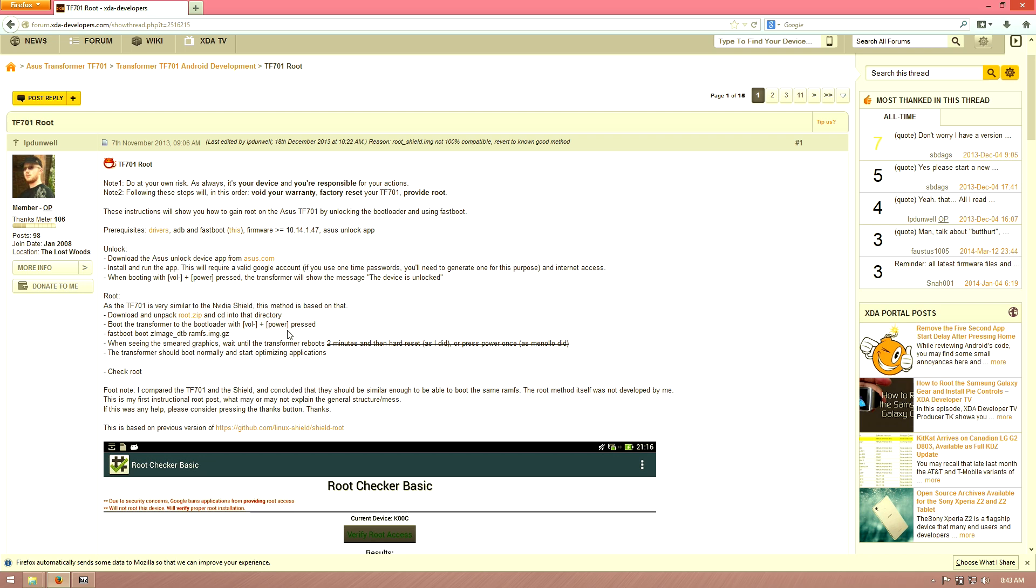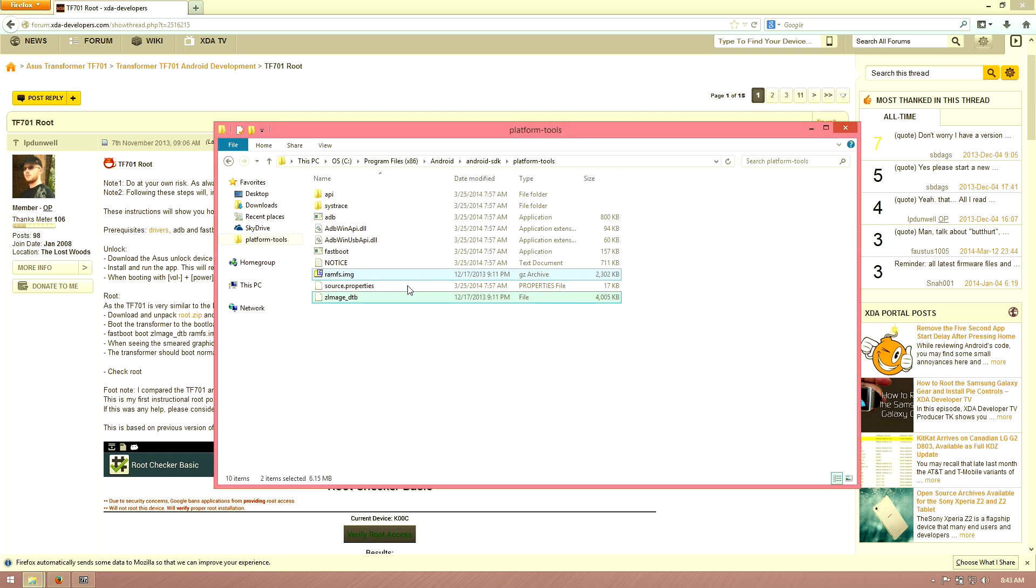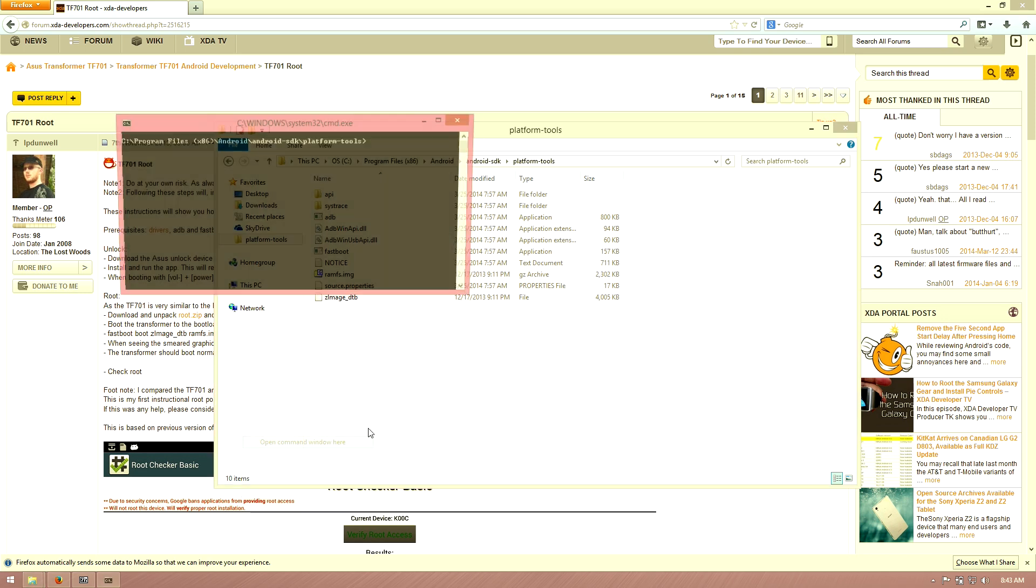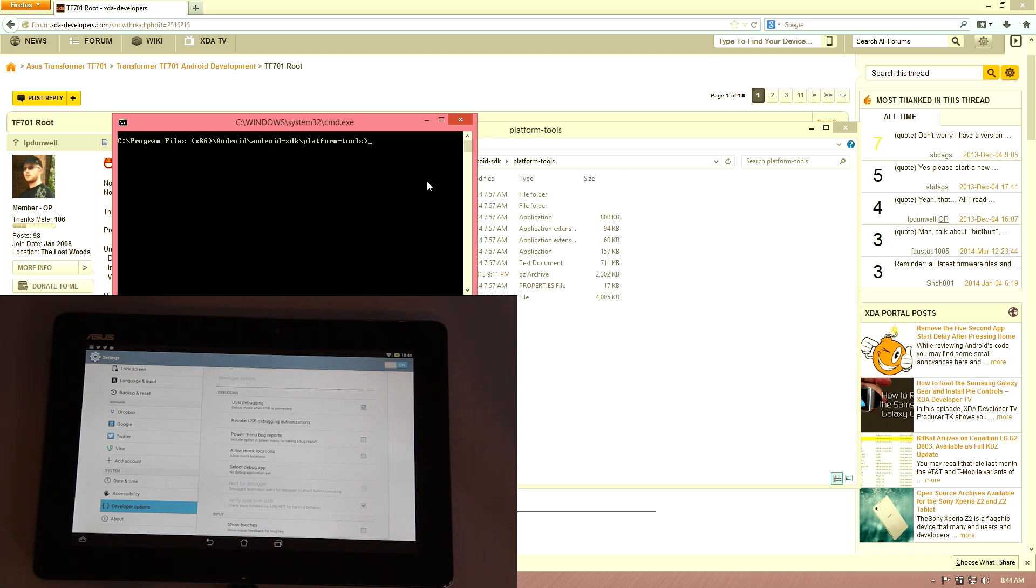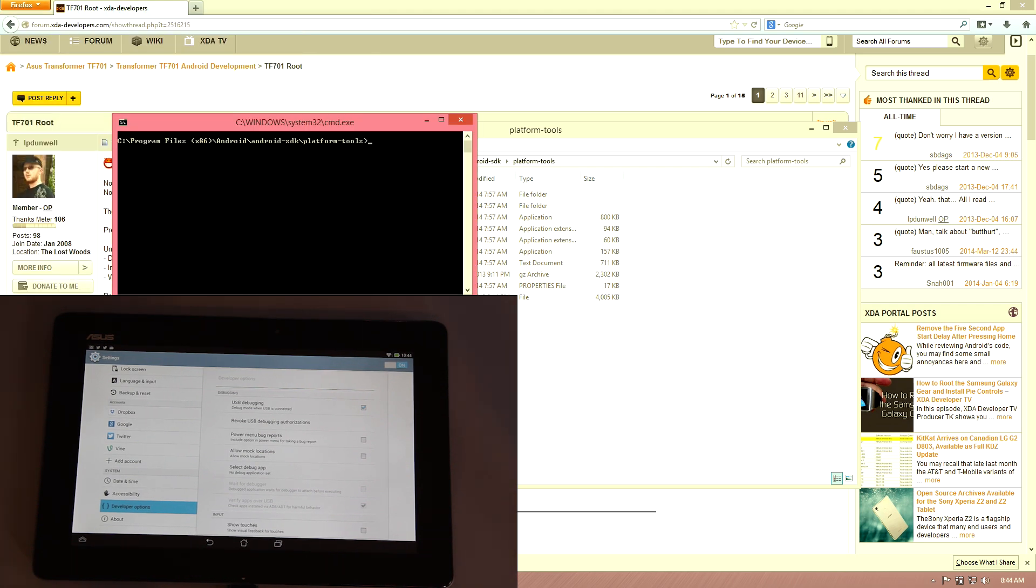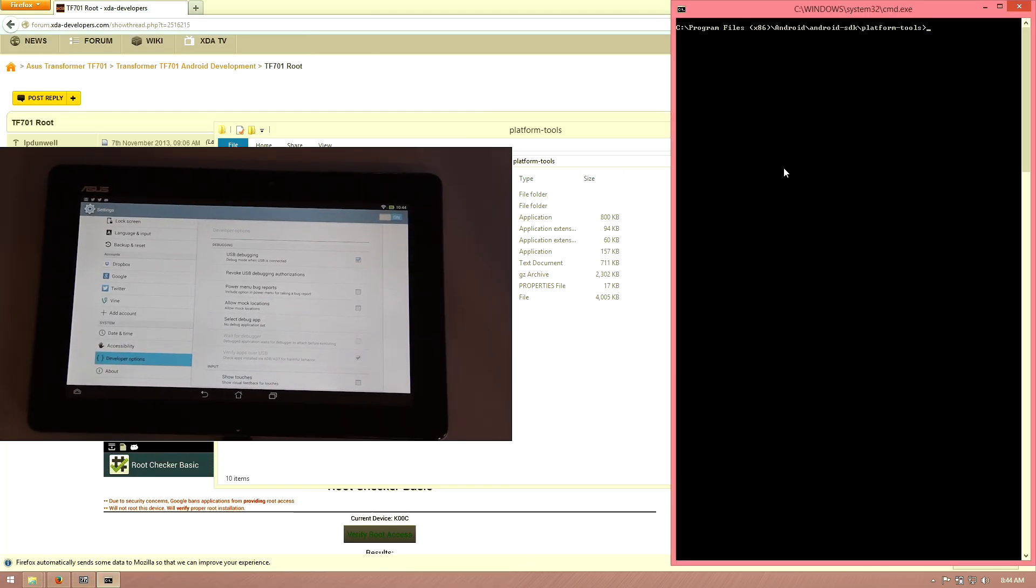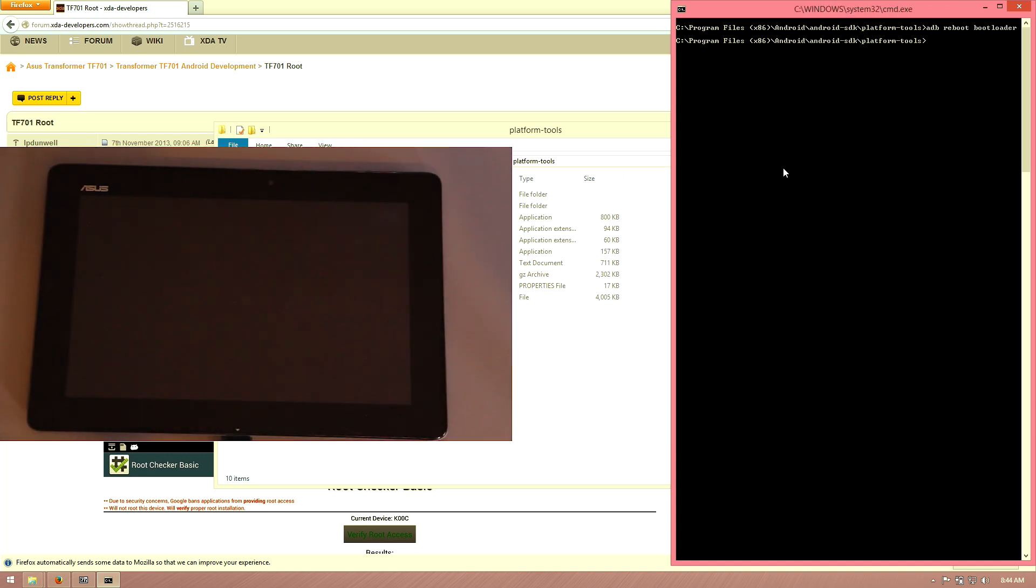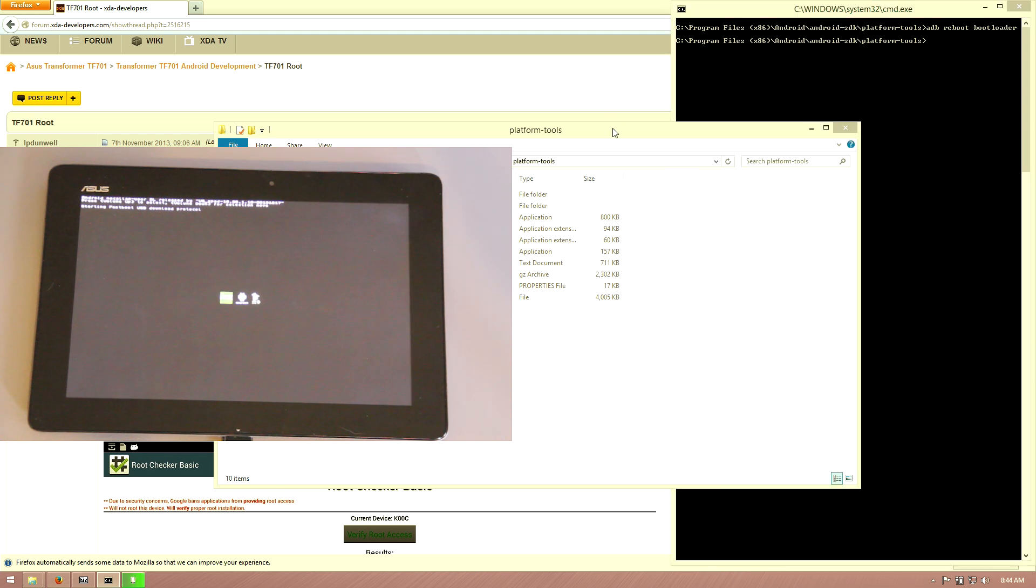We need to boot into bootloader. You can do volume down plus the power button at the same time. I'm going to do it the easier way since we have it connected to the computer. Via ADB devices, we verify that our tablet's working fine with our drivers and everything. Open command window here. Now the tablet should be up on the screen. We're going to type in ADB reboot bootloader, and that will reboot our tablet into bootloader mode, which again, volume down plus power at the same time will get you to this screen.